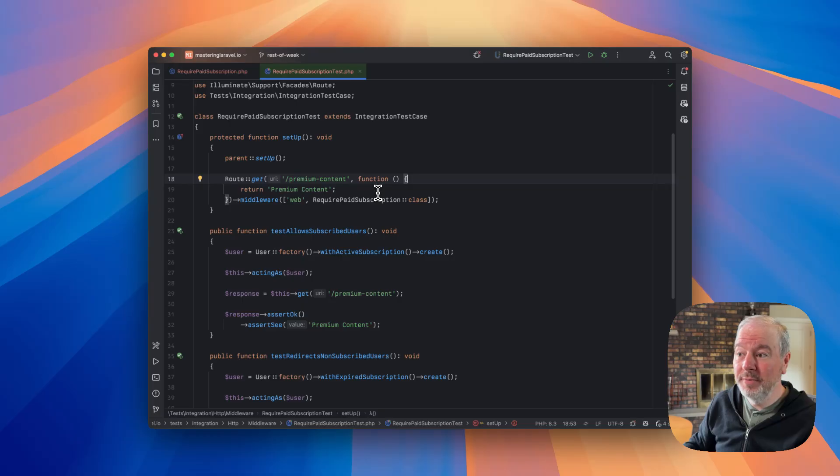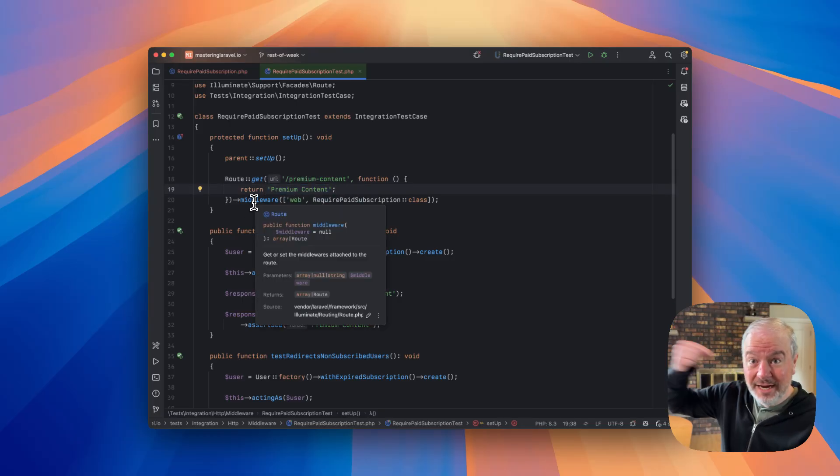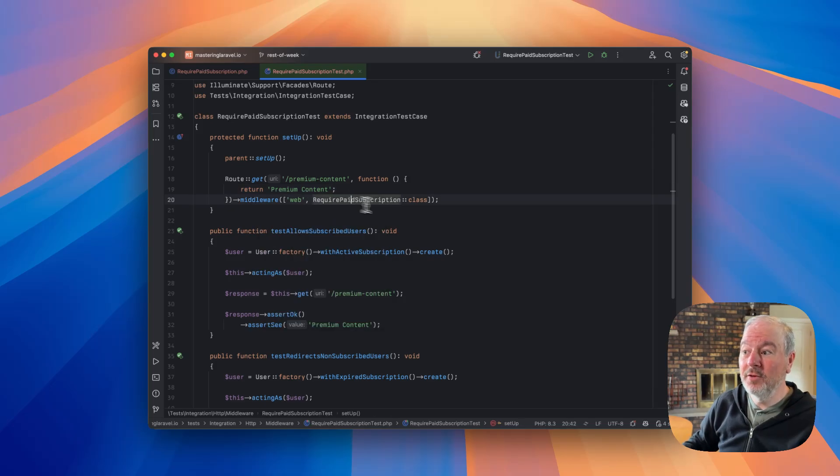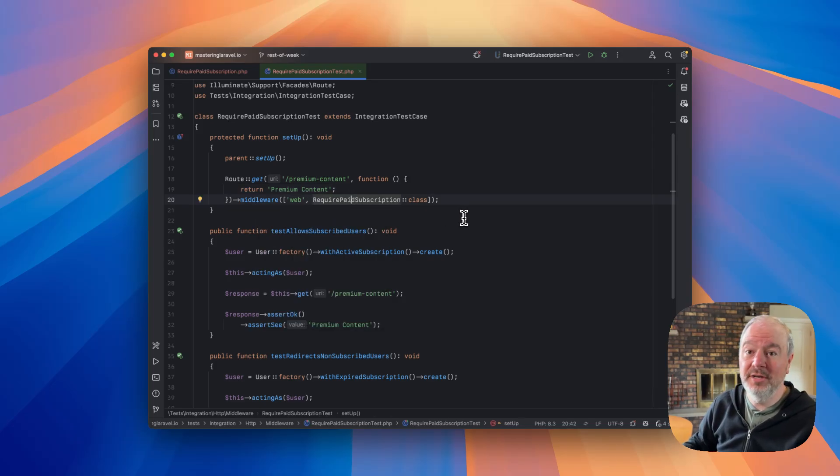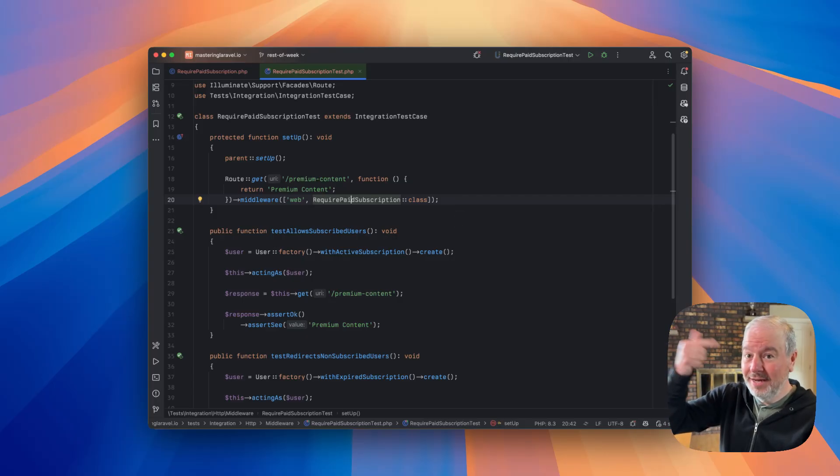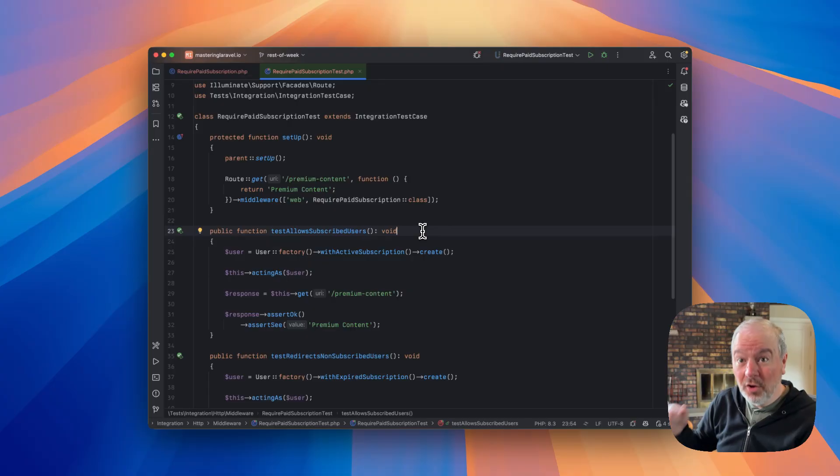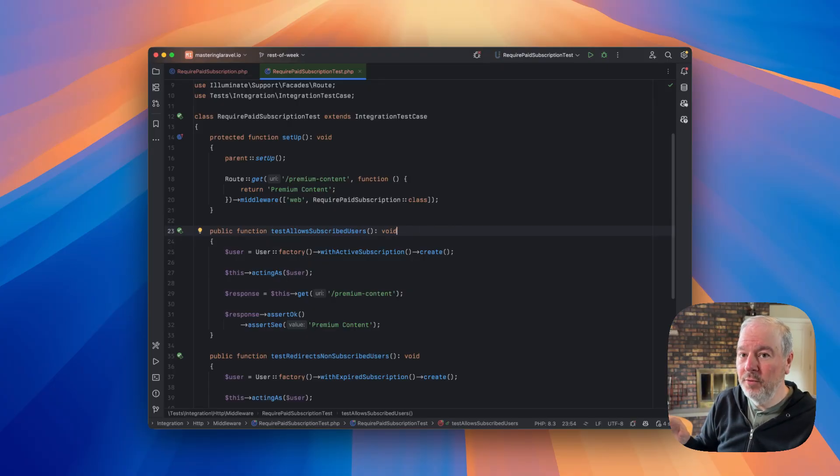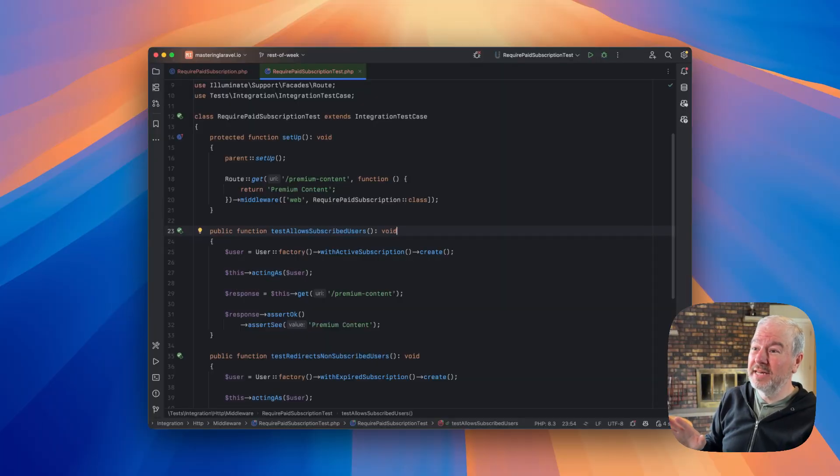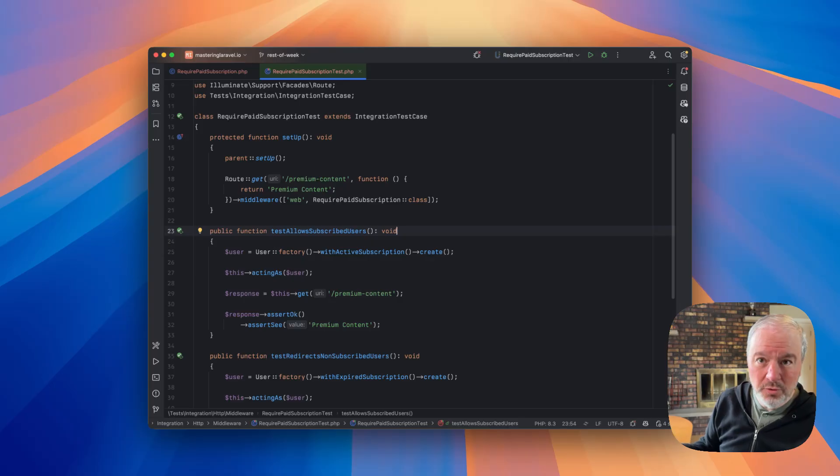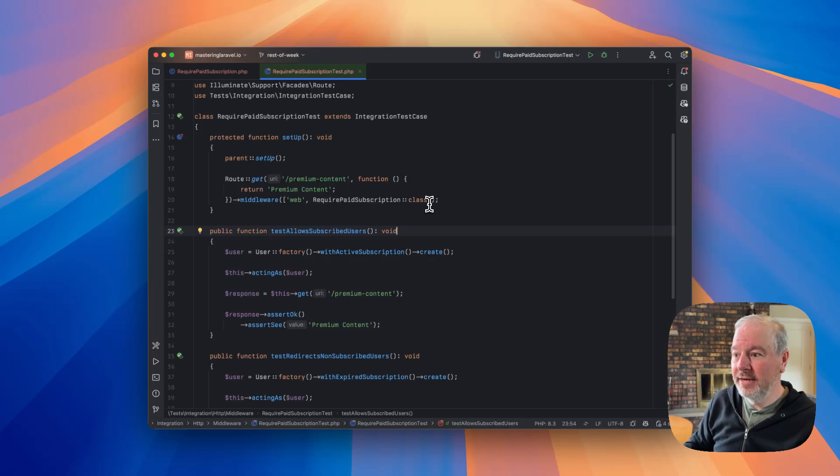But this is why I'm doing that. So it's just a simple closure-based route, I'm just returning some dummy content. And then I'm chaining on my middleware, require paid subscription. So that, on every test, it's going to basically create this fake route, attach the middleware to it. And now my test can call that fake route, and all it has to focus on is the middleware logic. So unlike a normal feature test where I have other things happening in the controller that the feature is part of, I don't have to worry about that here.